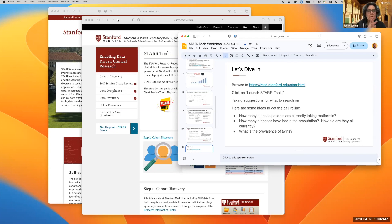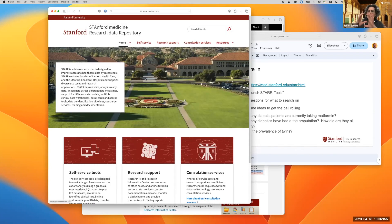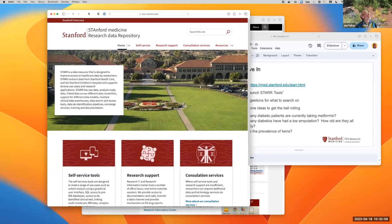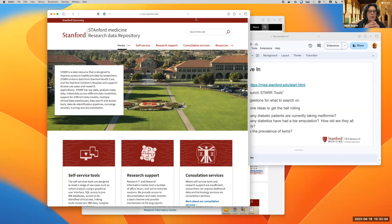We're now going to enter the workshop section. Everyone, I hope you all brought your laptops. Minimize your Zoom window, open up a web browser, and navigate to STAR Tools. You could start at star.stanford.edu and then click on Self-Service.